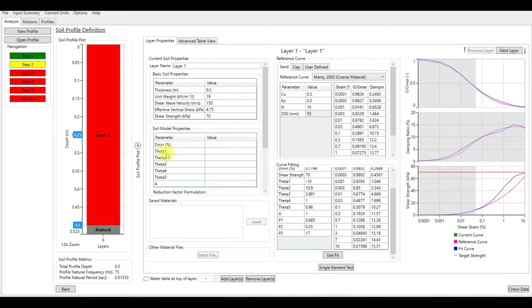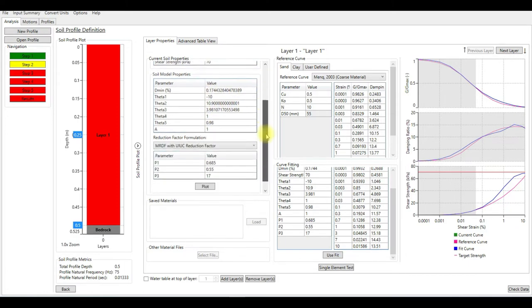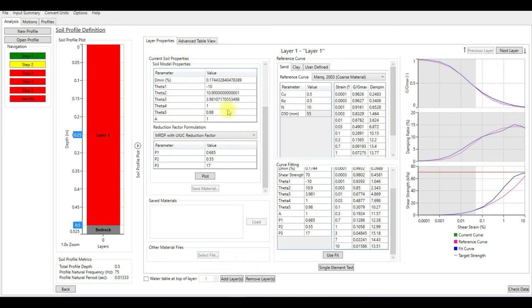What we're going to do is use this fitting to obtain all these soil model properties: D_minimum, theta_1, theta_2, etc. So I'm going to use this fit and you can see the software already brought these values here. You can also plot all these parameters.